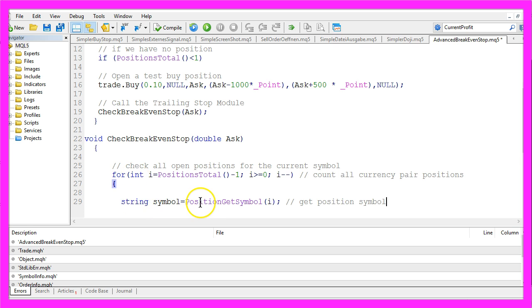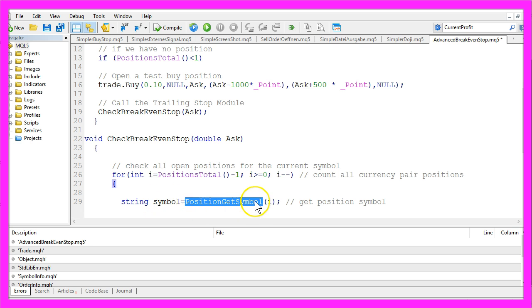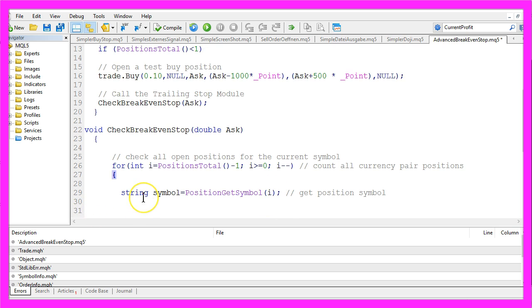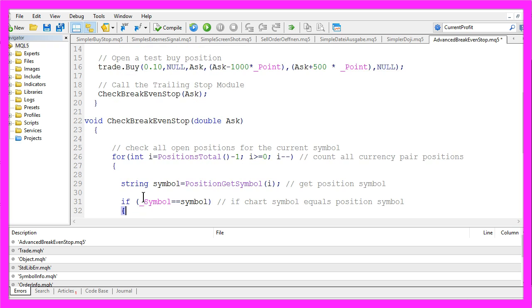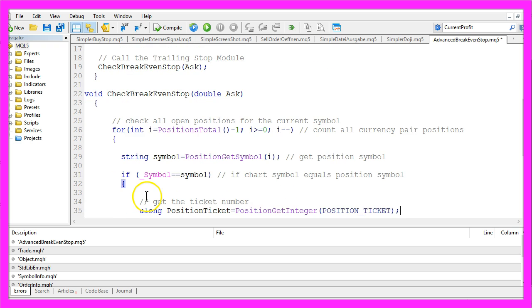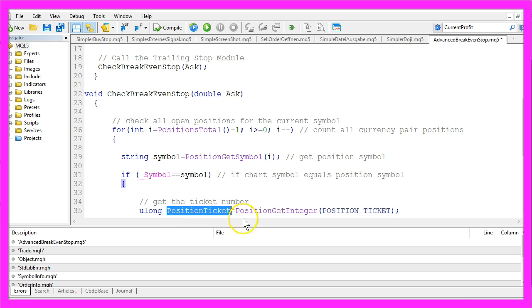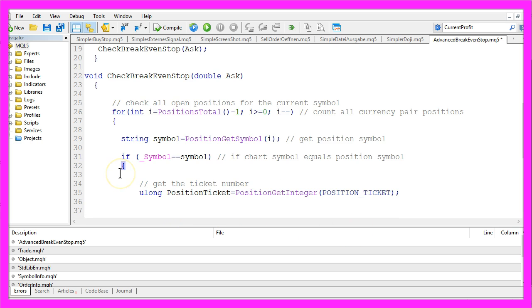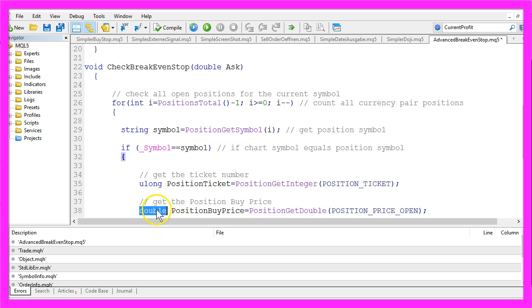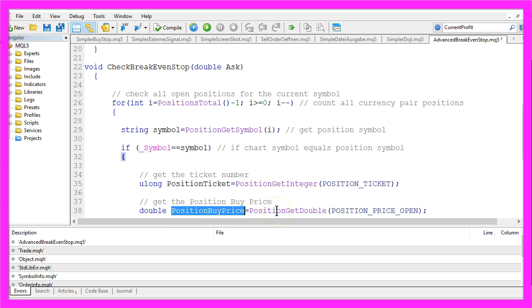So let's get the symbol by using position get symbol. That counter here represents the current position. And if the symbol of the position equals the symbol on the chart, we use position get integer position underscore ticket to get the position ticket number. And we also need the open price for our position, so we use a double variable called position buy price and we calculate the value by using position get double position underscore price underscore open.